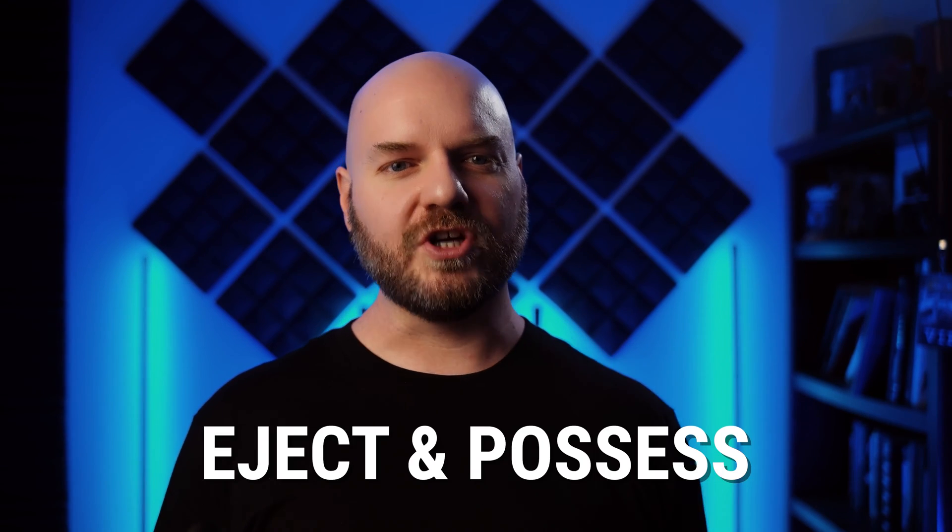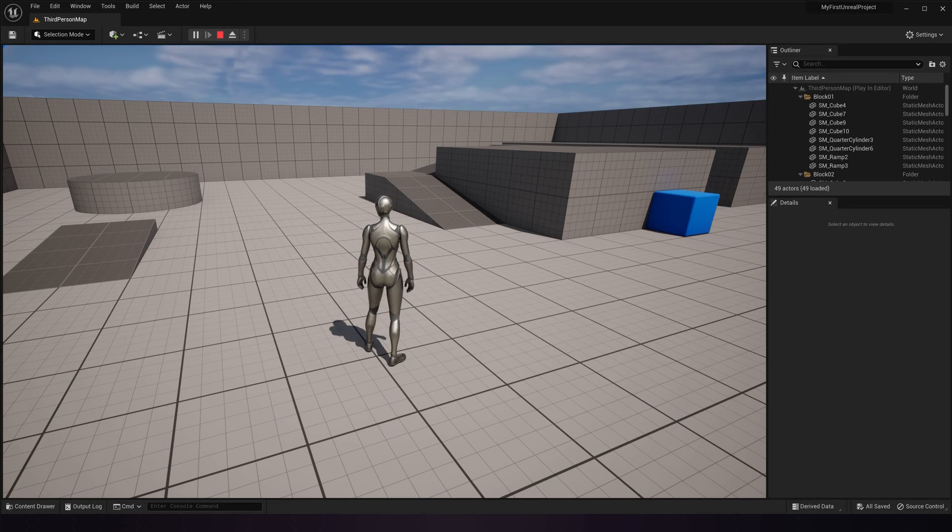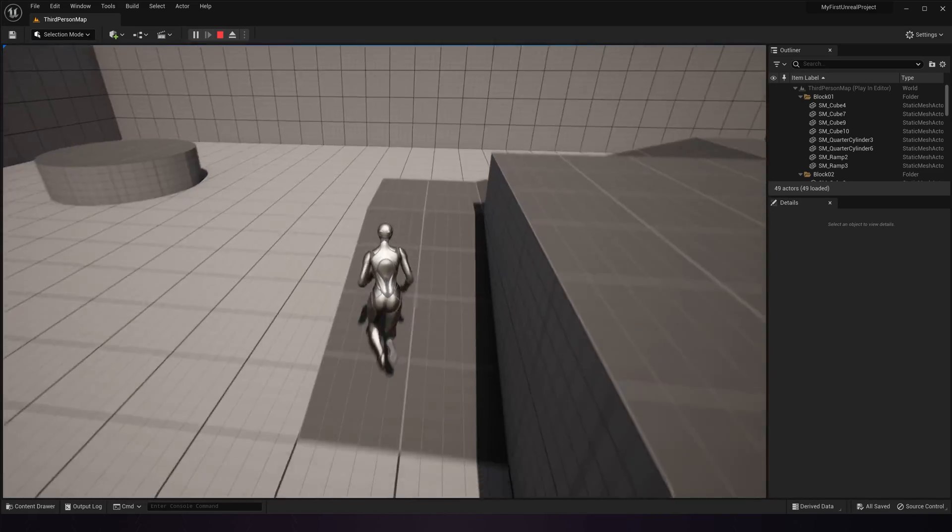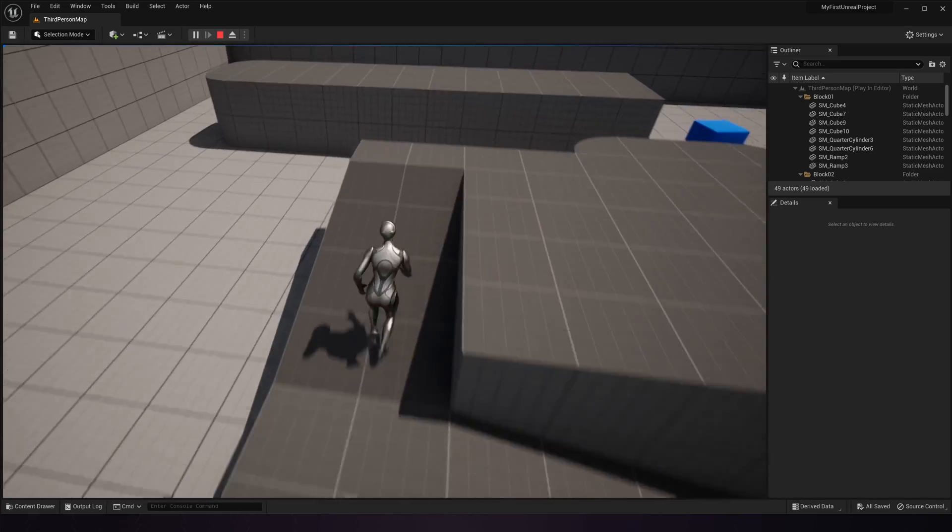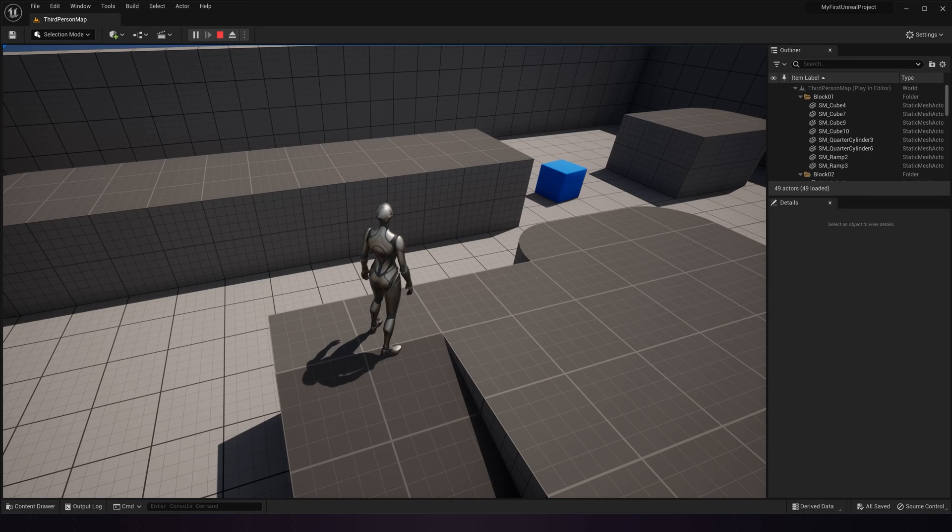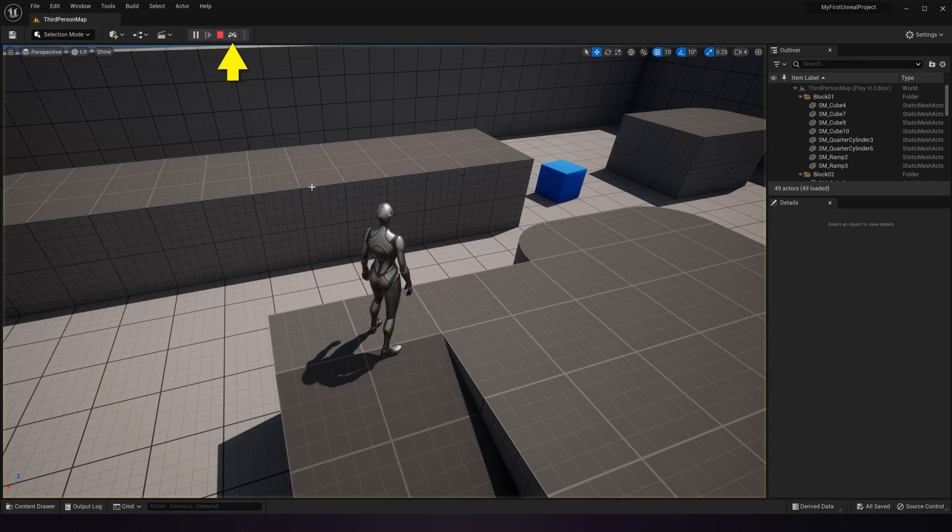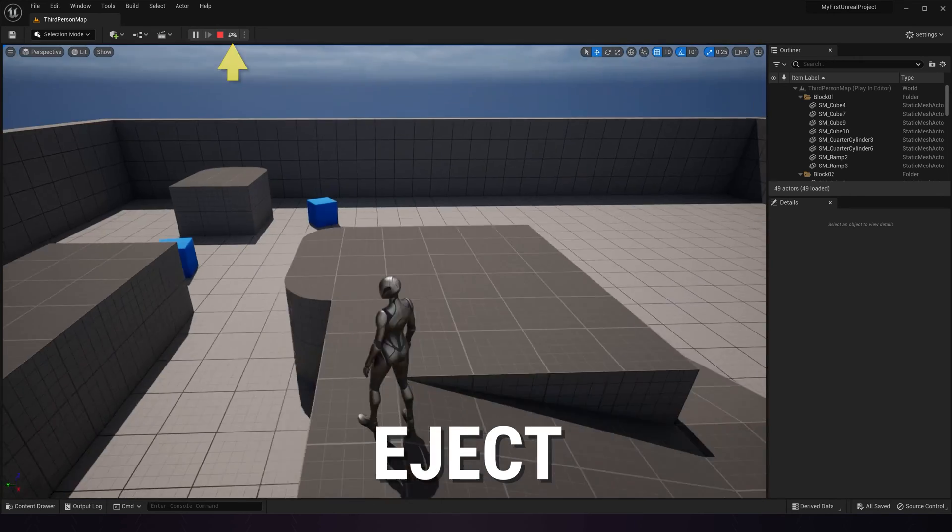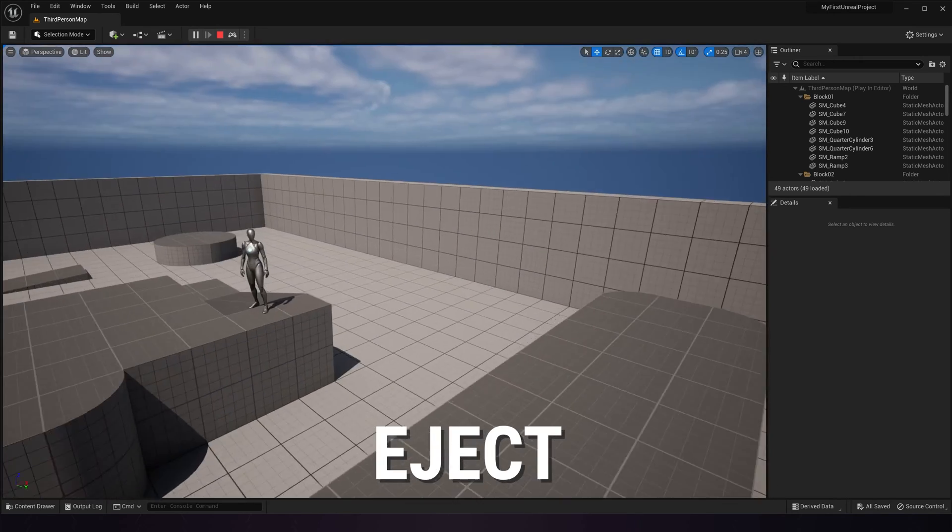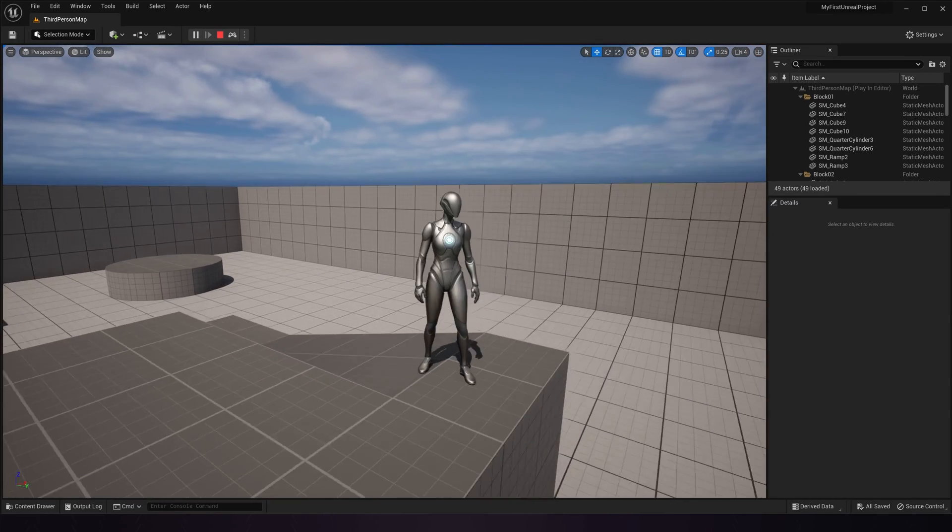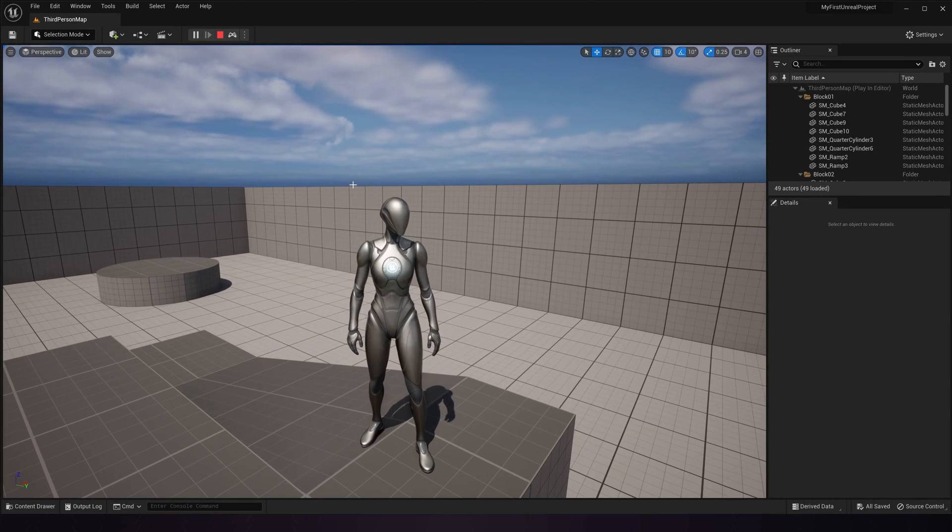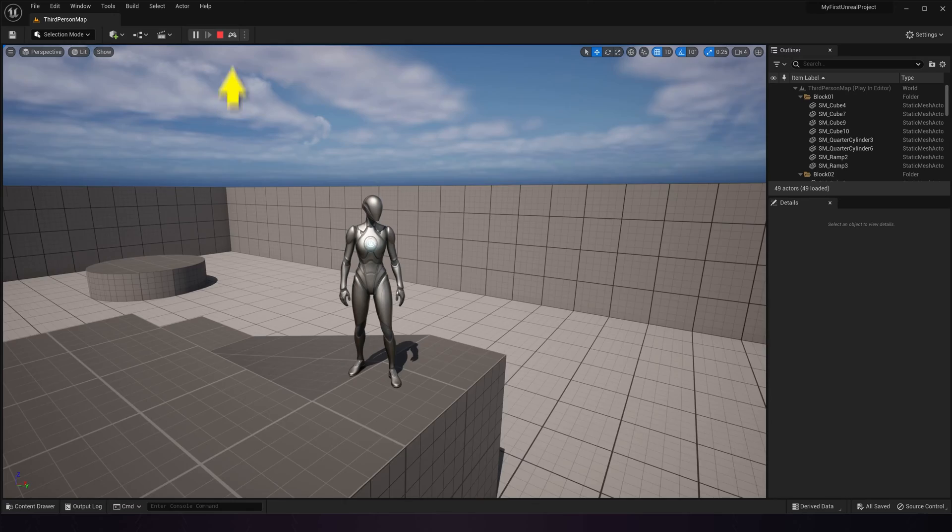Next, let's talk about eject and possess. When you're playing in editor, you could run your character up here, hit Shift-F1 to get your mouse cursor back, then go up here and click on this eject button. This will eject you from the player so you can move around the scene just like in edit mode, except the game world is still playing.